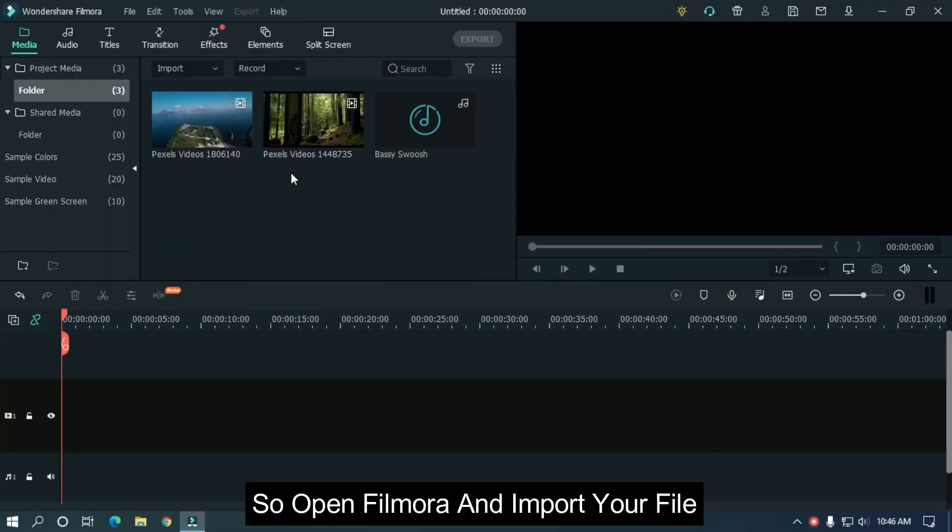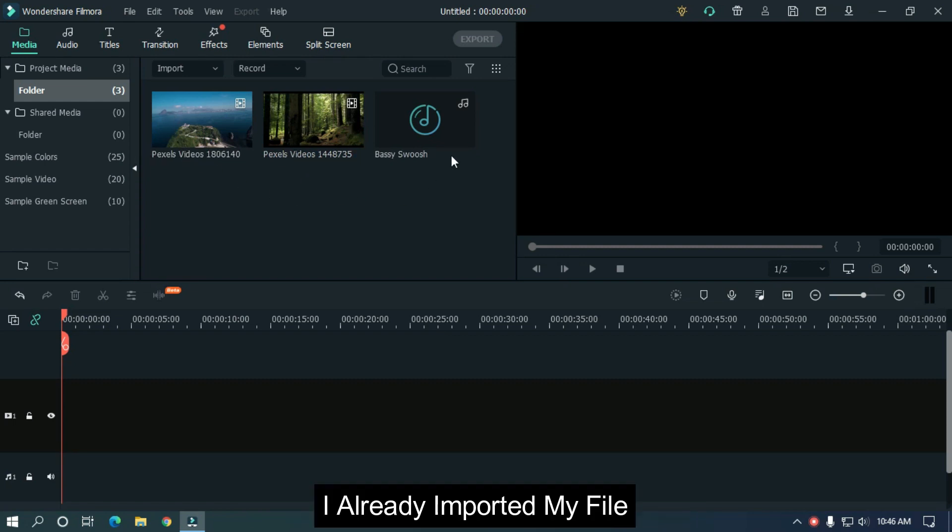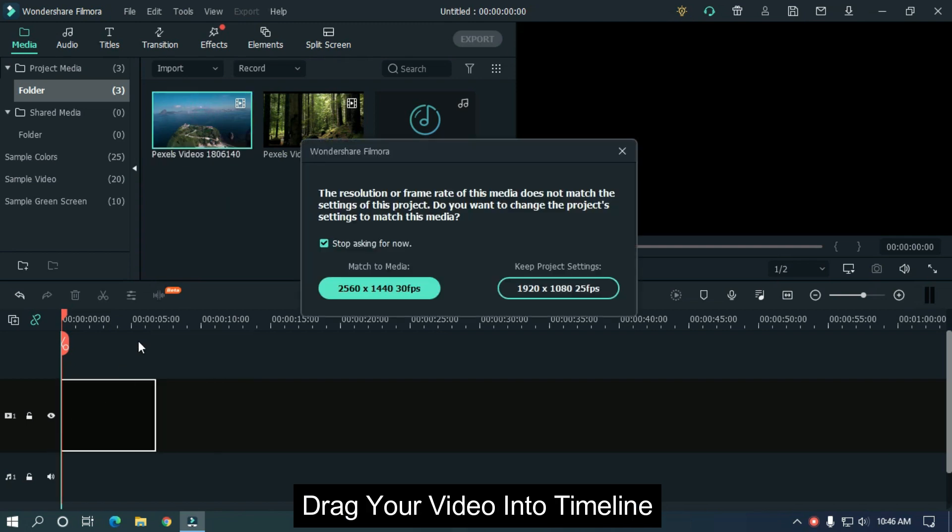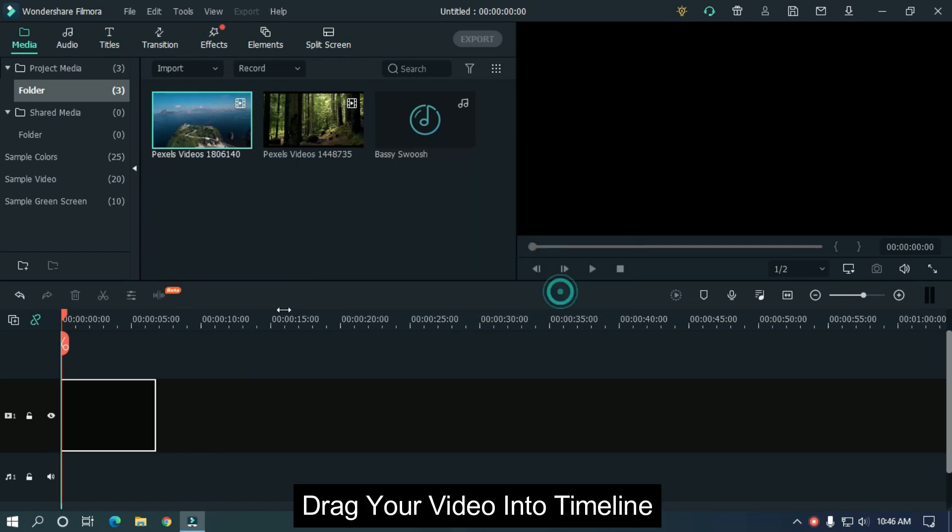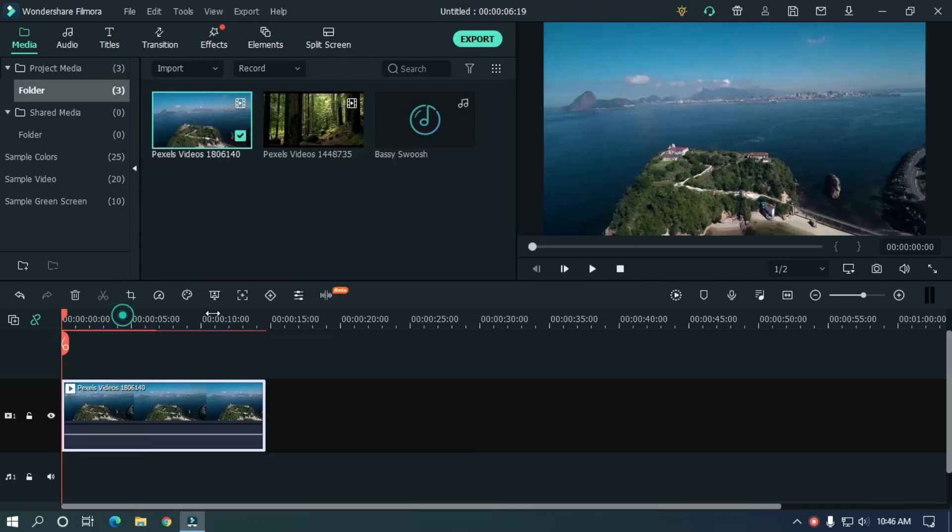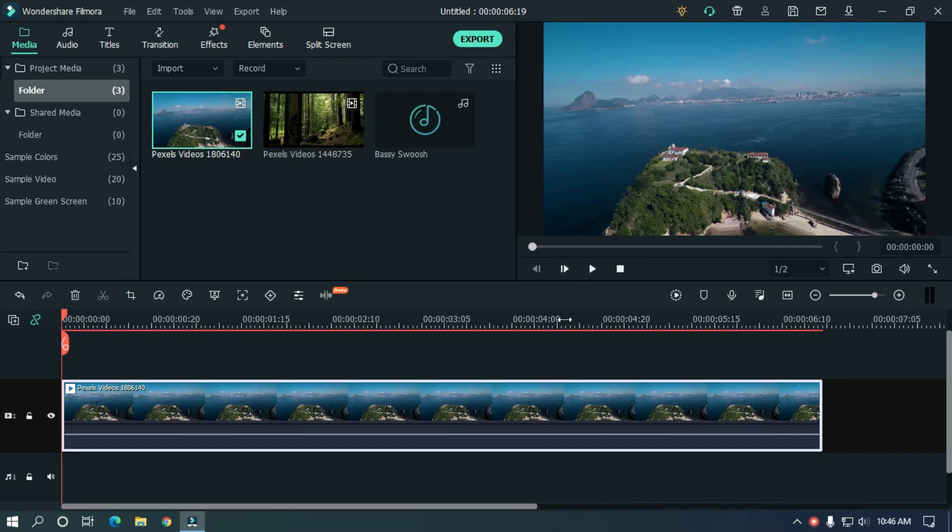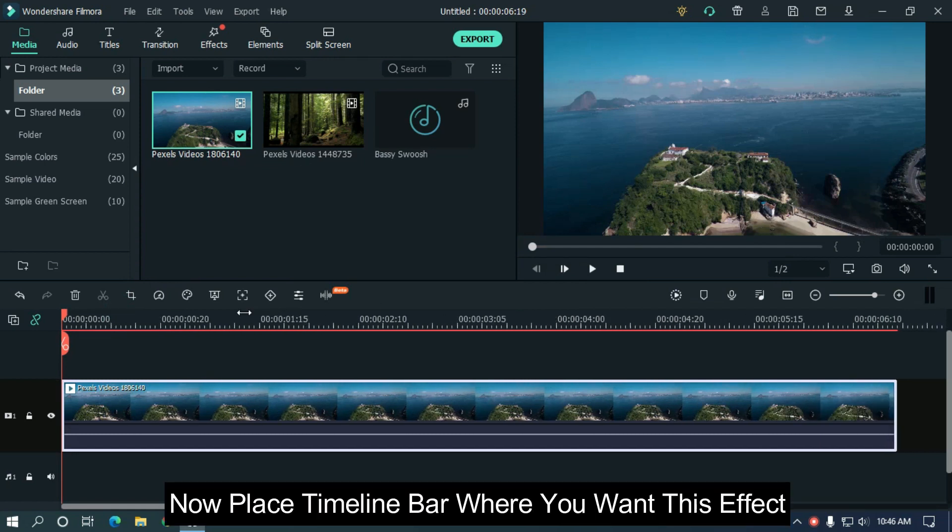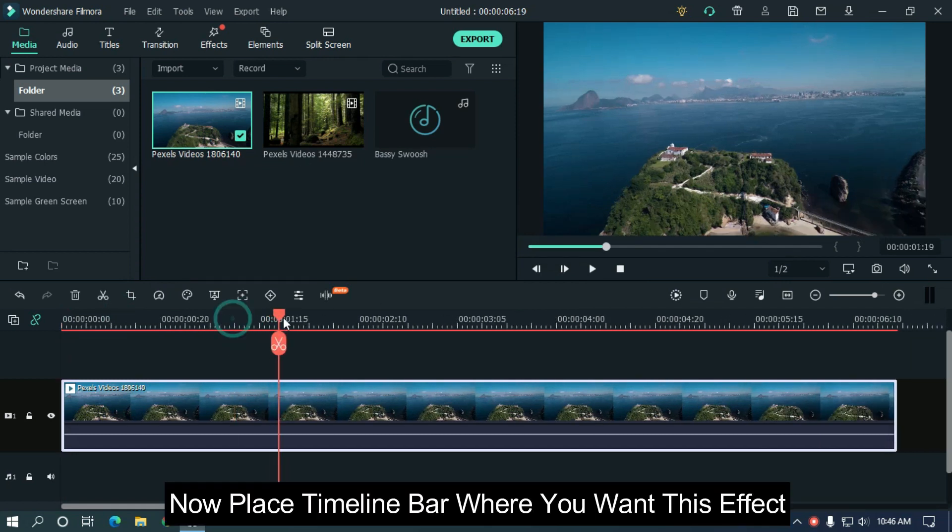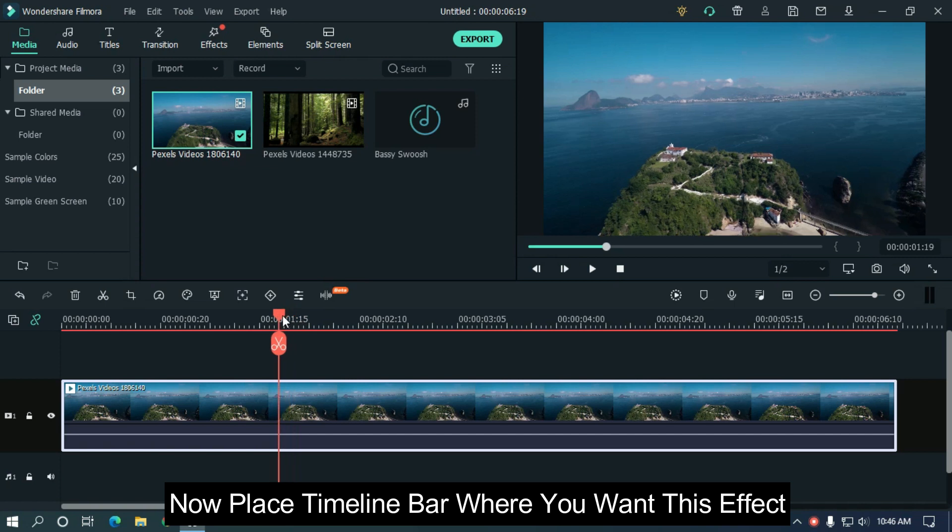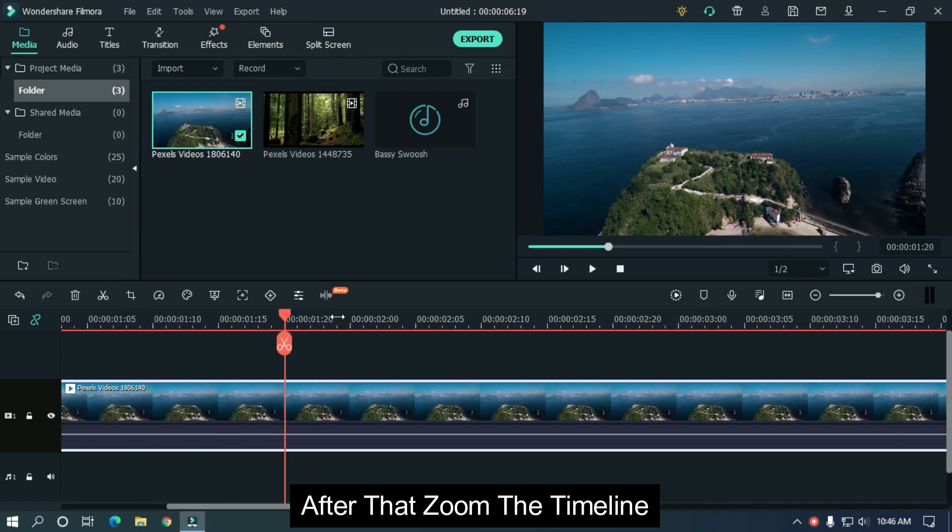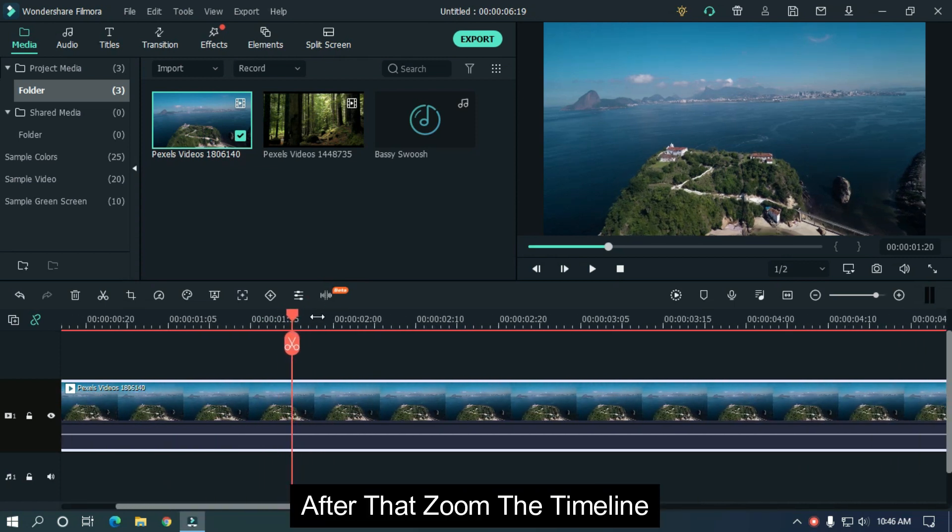So open Filmora and import your file. I already imported my file. Drag your video into timeline. Now place timeline bar where you want this effect. After that, zoom the timeline.